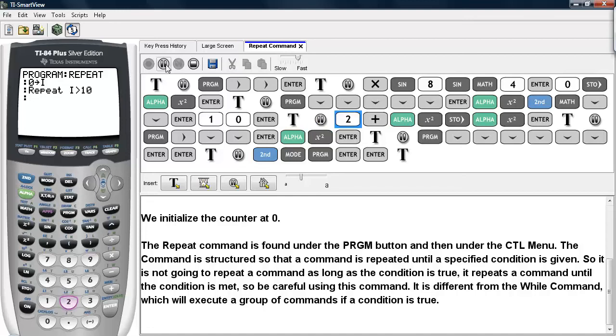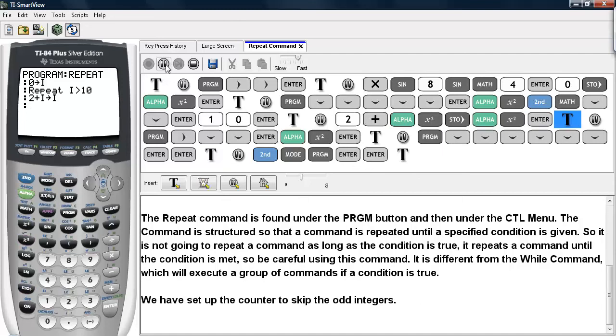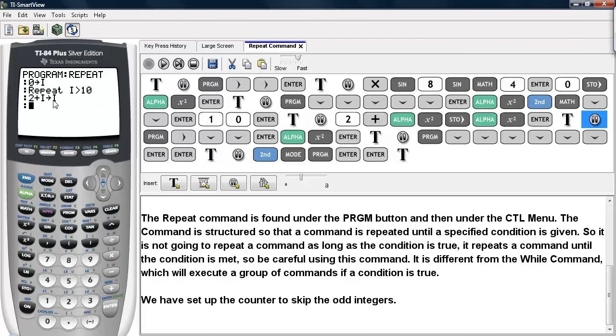Now we're going to add 2 to our counter and store that as the counter itself. This particular setup for the counter will skip the odd integers because I start at 0. I add 2, so I go to 2. Then I'll add 2 and I go to 4, and so on.